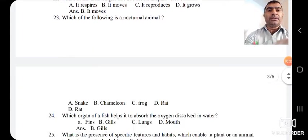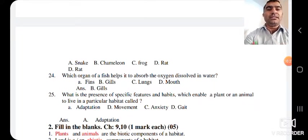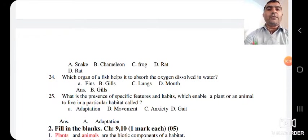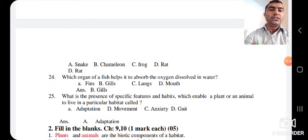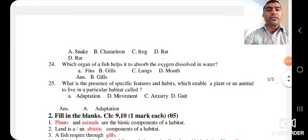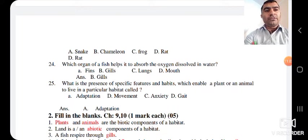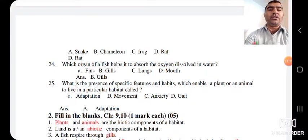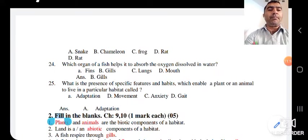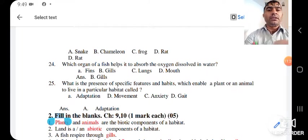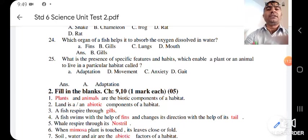Which of the following is a nocturnal animal? — meaning the animal which is active at night. Options are snake, chameleon, frog, and rat. The answer is rat. The next question: which organ of a fish helps it absorb the oxygen dissolved in water? Options are fins, gills, lungs, and mouth. The answer is B — gills. Gills help fish absorb oxygen dissolved in water. The last MCQ: what is the presence of specific features and habits which enables a plant or animal to live in a particular habitat called? It is called adaptation.